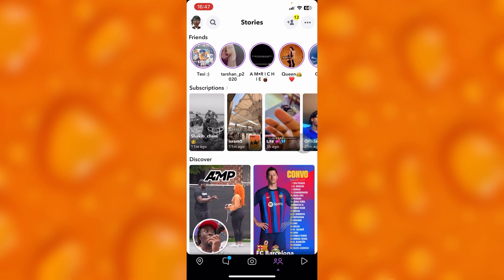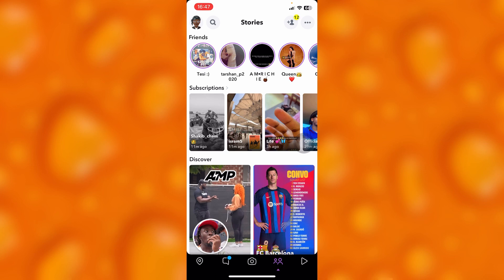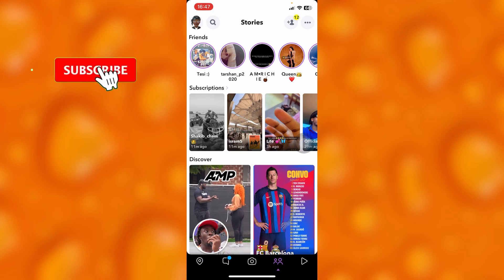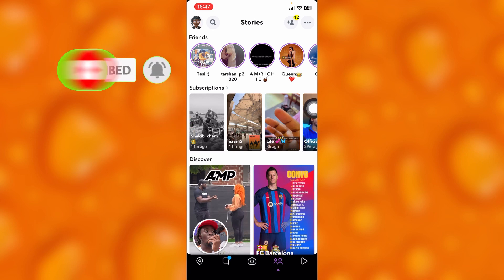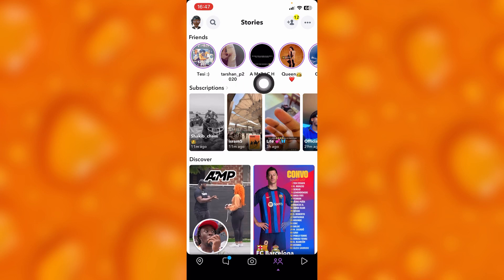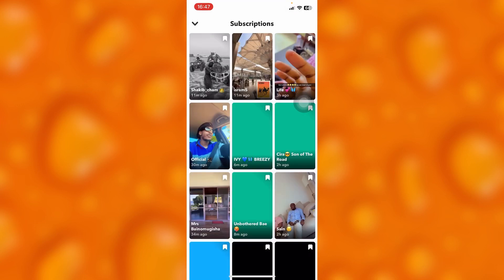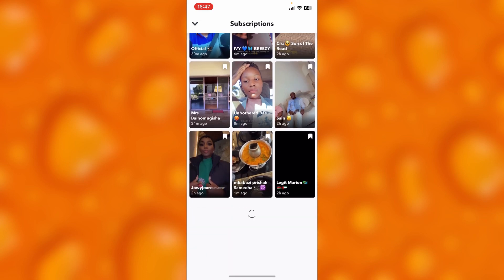Let's go to the story section, as you can see. To view your Snapchat in chronological order, you'll have to tap onto the option of subscriptions right here. There is a little arrow you should see on your phone — it can either be an Android or an iPhone — just right there. Tap onto this option.